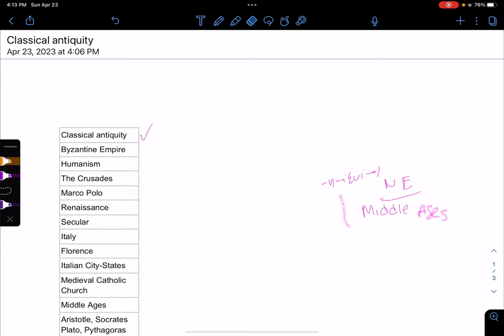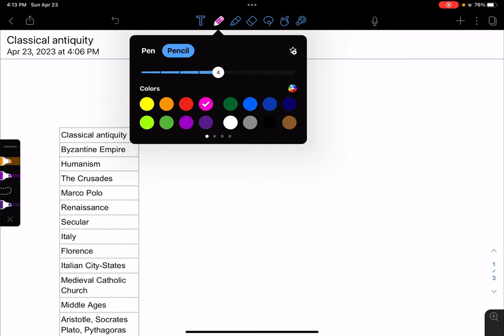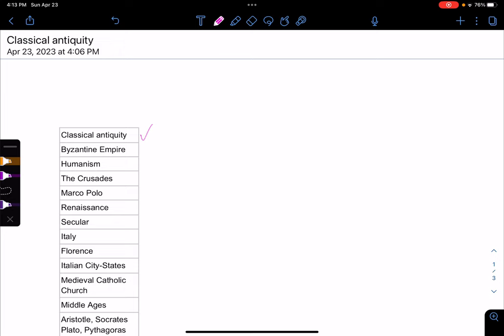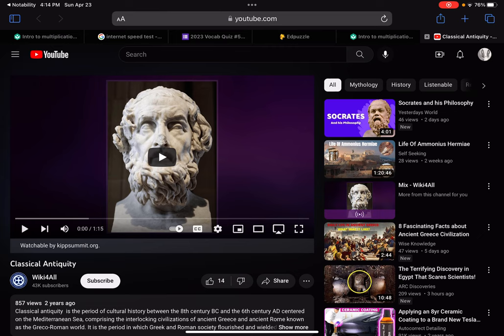The big thing you need to know about classical antiquity is when it happened and what are the major characteristics. When it happened is really important because you need to be able to organize the classical period, the medieval period, and the Renaissance in order. You also need to understand the influence of the classical period on the Renaissance — the idea that humans are important and that people are logical. I have a video I want to show you, and I'll be stopping it once in a while.